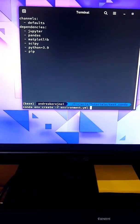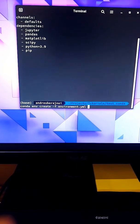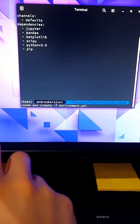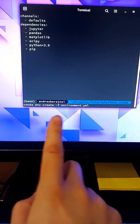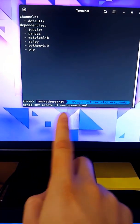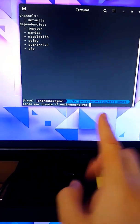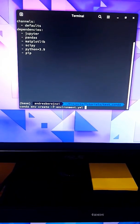Now the installation is pretty simple. You just do conda env create -f for the file, and the name of the file containing the packages.